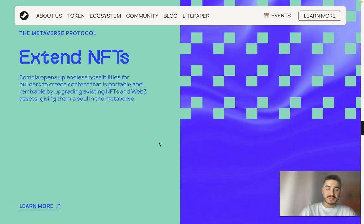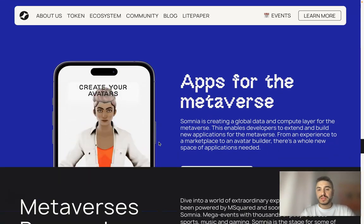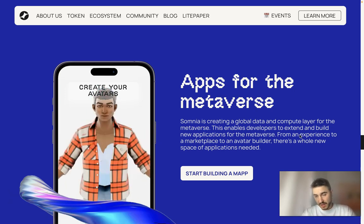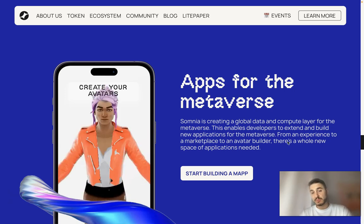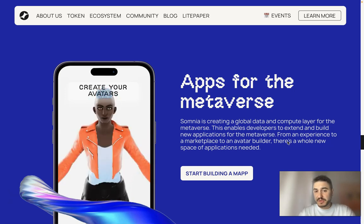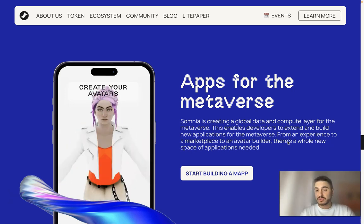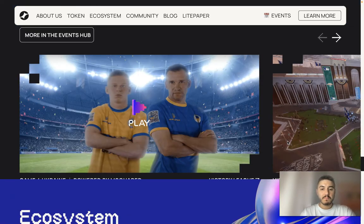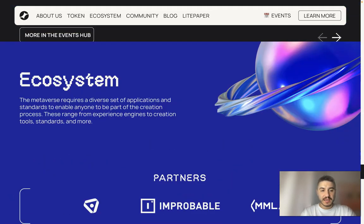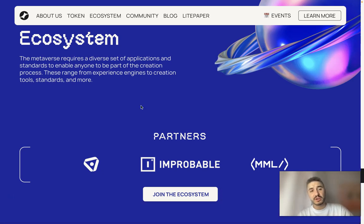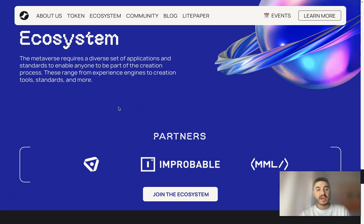Apps for the metaverse: Somnia is creating a global data and compute layer for the metaverse. It enables developers to extend and build new applications — from an experience to a marketplace to an avatar builder. There is a whole new space of applications needed, powered by Masquerade. The metaverse requires a diverse set of applications and standards to enable anyone to be part of the creation process, ranging from experience engines to creation tools, standards, and more.